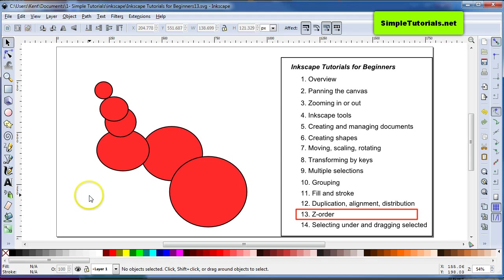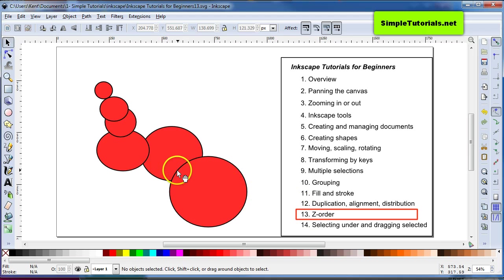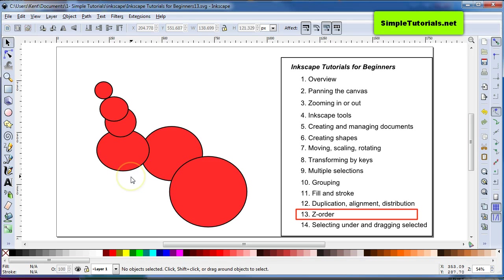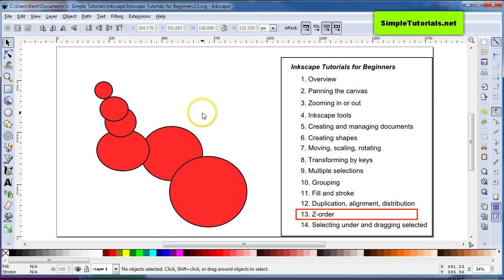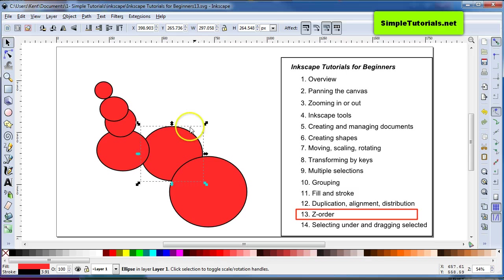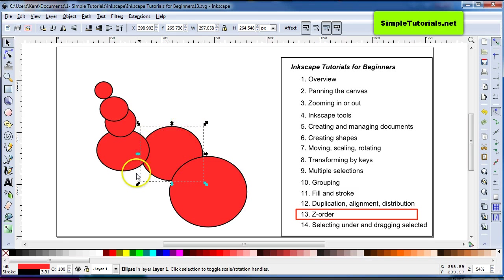Another thing to keep in mind with respect to Z Order, is that your Tab key can actually select items in Z Order. If you hit the Tab key without hitting anything else, it selects the item at the bottom, the very bottom most.